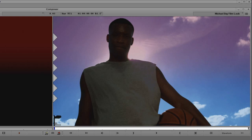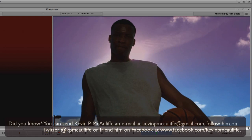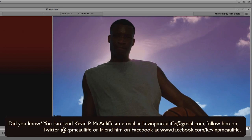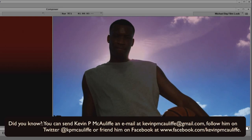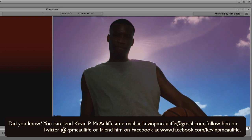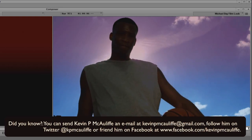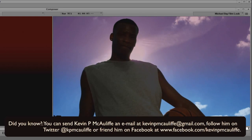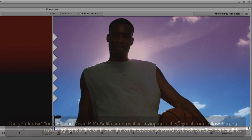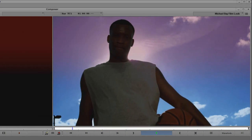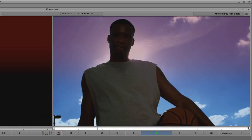If you have any questions, comments, or tutorial requests, you can send them to kevinpmcauliffe@gmail.com. This has been Kevin P. McAuliffe — thanks a lot for watching.